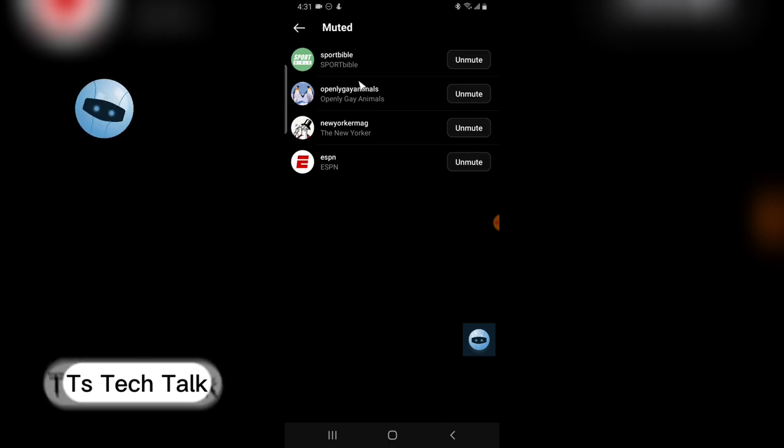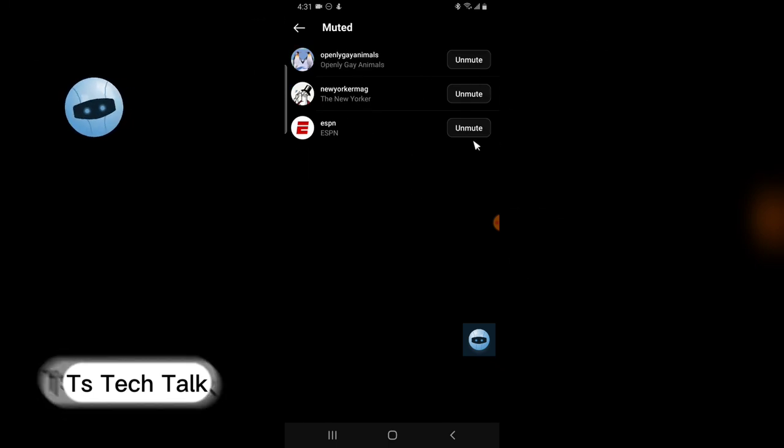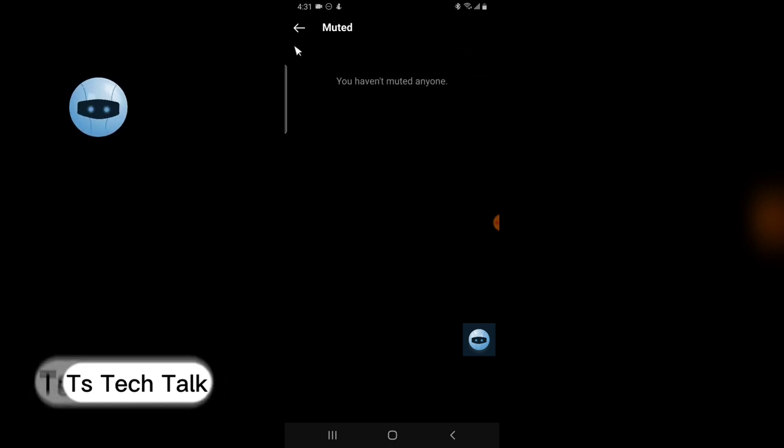Here you are going to see everybody you muted and you can easily unmute them by selecting unmute individually.